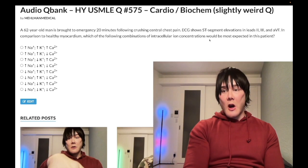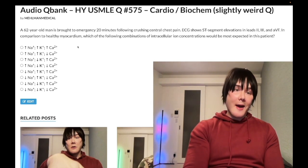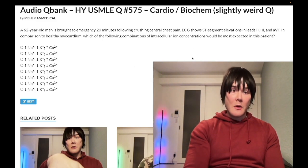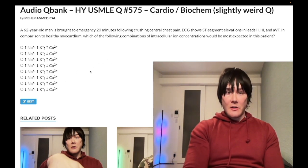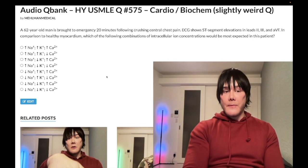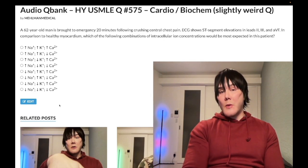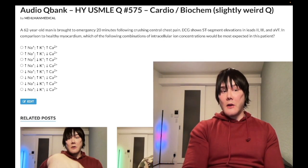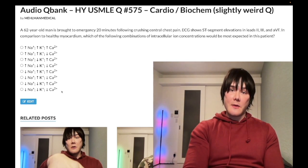A dude has a heart attack, and the question wants to know, compared to healthy myocardium, what do we expect for the combination of ion concentrations? As I prefaced, it's a difficult question. The first thing we want to do is look at sodium and potassium. Calcium is the hardest and comes last.